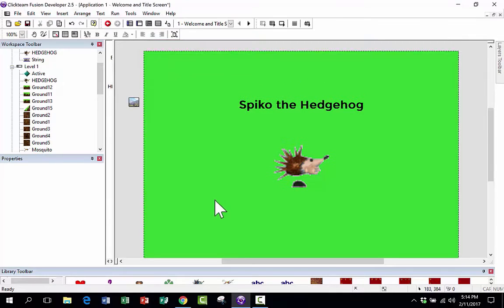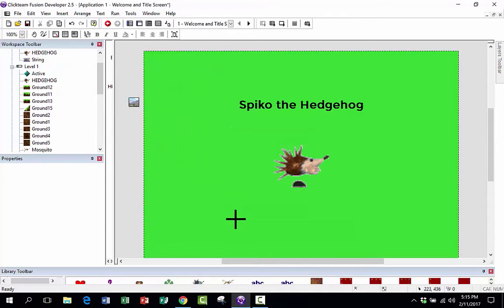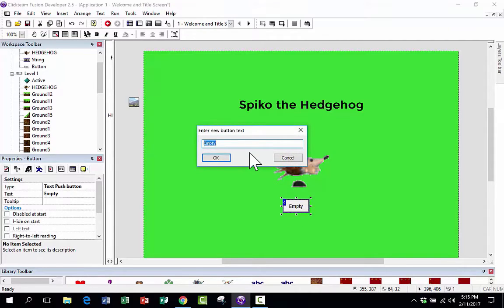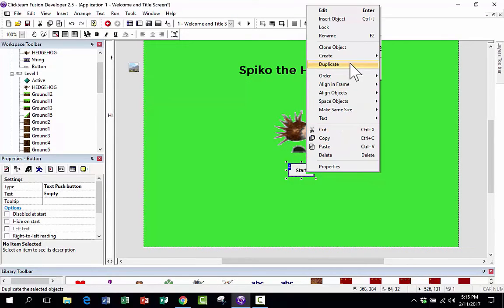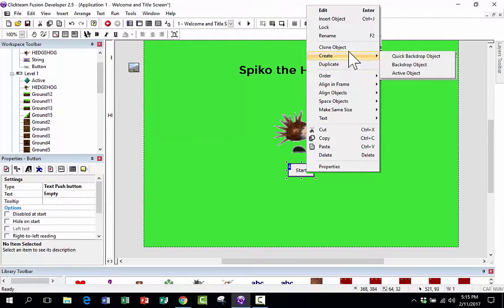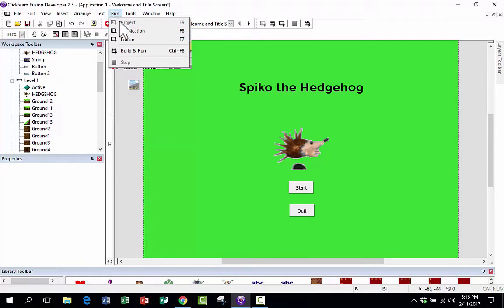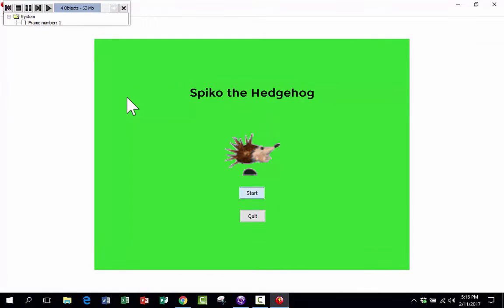Now I'll put in some functional buttons. I'll double-click on the background, go to Interface, and choose Button. I'll click to place it on the screen, then double-click it and type 'Start.' Then I right-click on the button and choose 'Clone Object' — not duplicate — to create a second button I'll call 'Quit.' You can change button properties using the properties window on the left. Now let's play the game. This time instead of Run Frame, I'll do Run Application since this is frame one. It starts up and I click Start — but nothing happens, because we need to actually code it.